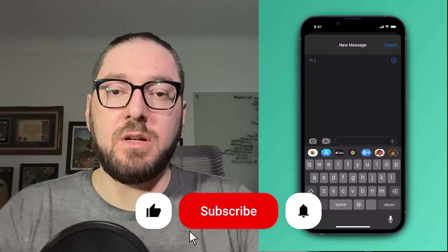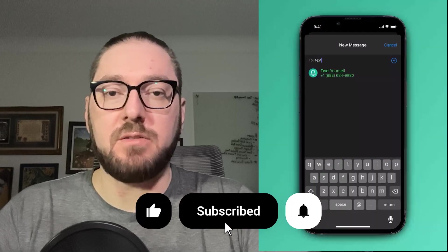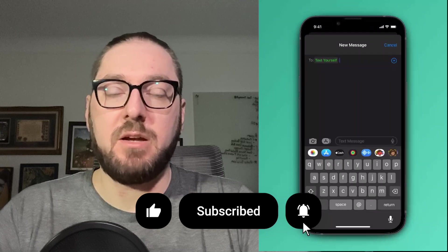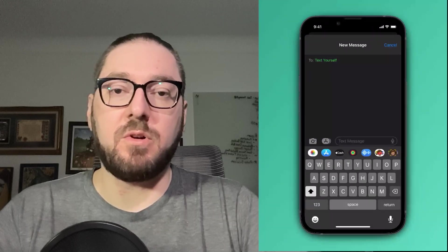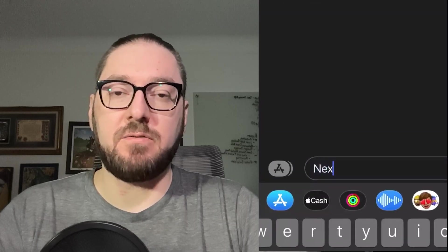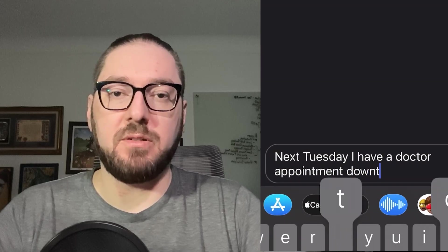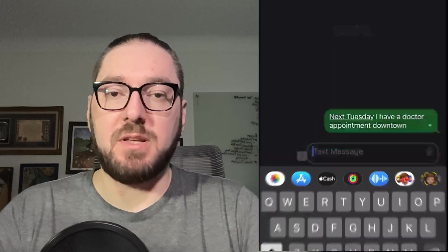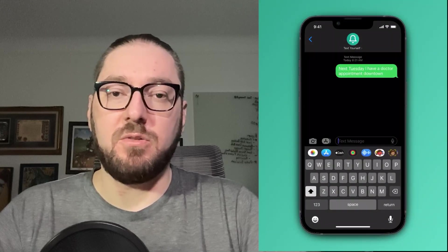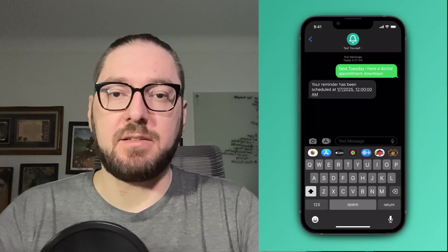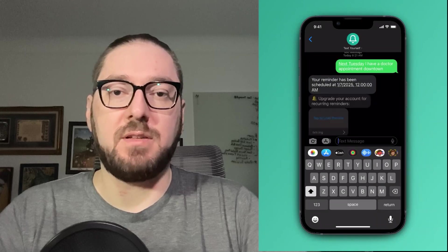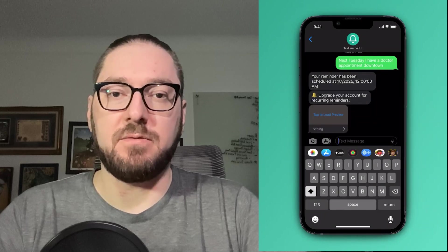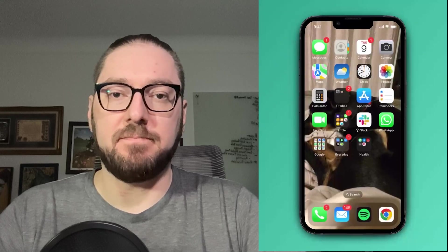Real quick everyone, if you haven't already, please remember to like and subscribe, it helps more than you know. Also, please go check out Text Yourself. It's a simple application that I built, it helps keep me on track. All you have to do is SMS different tasks and reminders that you need to be sent back to yourself. With that, let's get back to it.